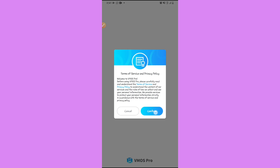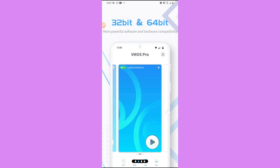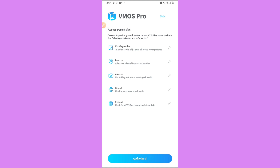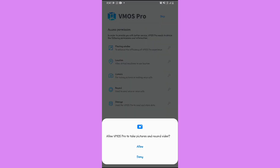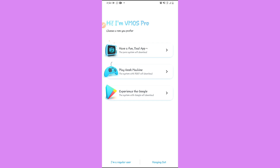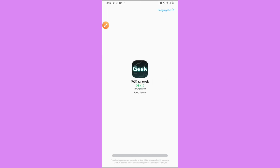This is the first time you open VMOS Pro — confirm it, then swipe to the right, swipe again, and click 'Enter VMOS Pro'. Click on Root Access and confirm everything it asks. Now this is the main screen of VMOS Pro — click on one of the virtual machines to install. I highly recommend you use the second option. Click on it and wait for it to download.